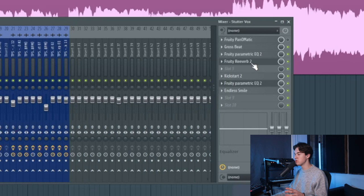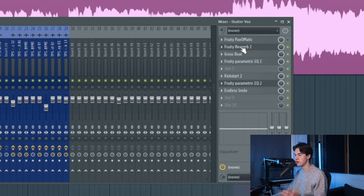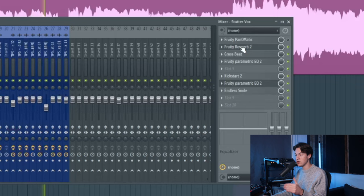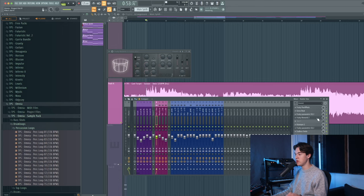You can also choose to put the reverb before the gate, so in front of Grossbeat. Then it will be even more choppy because then the reverb, the wet level of the reverb, is also being chopped up. But I chose to add the reverb after the stutter effect so it's a bit more smooth in the mix.